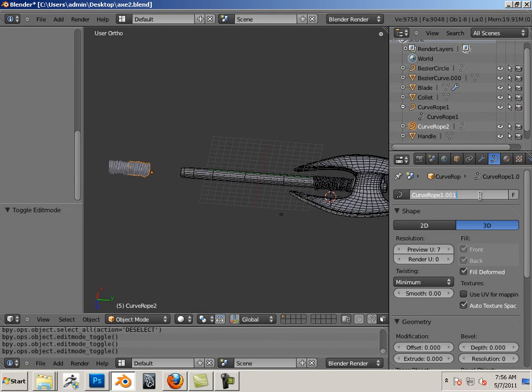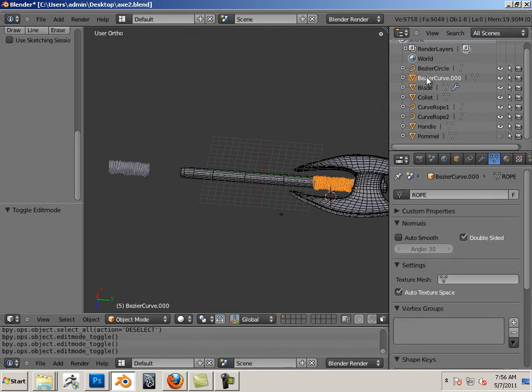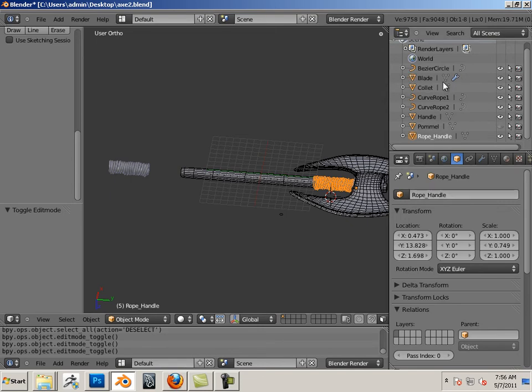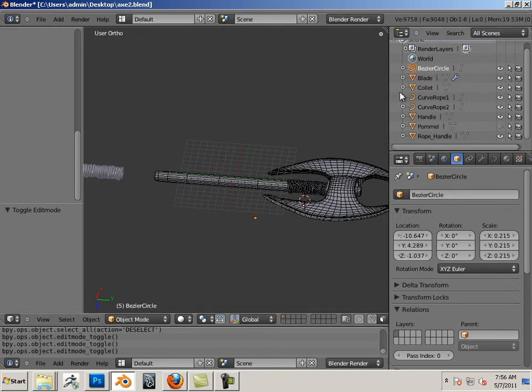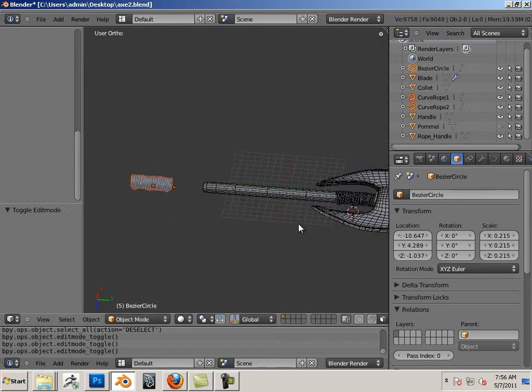There we go, that looks a little bit better. Again, you'll never know if you're going to be using this again in the future, so it's always good to keep a backup copy of it. Okay, what are these? These are... oops, that is rope handle.